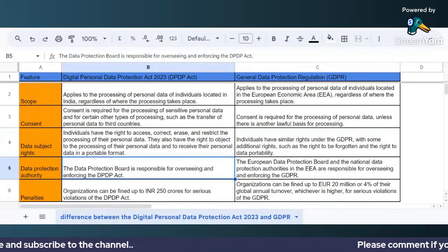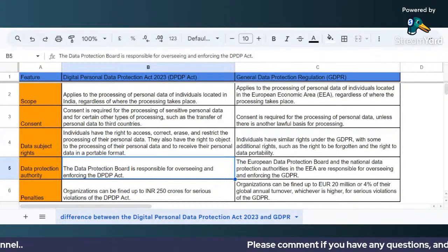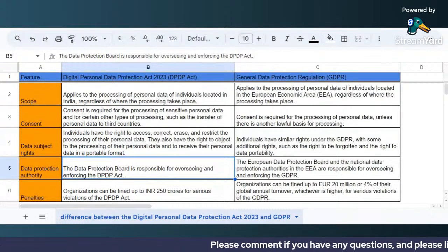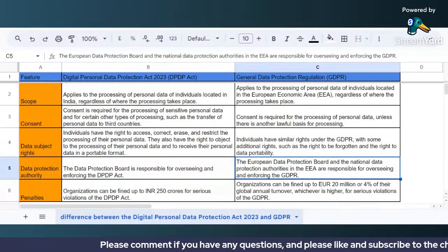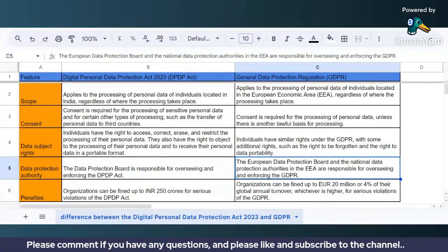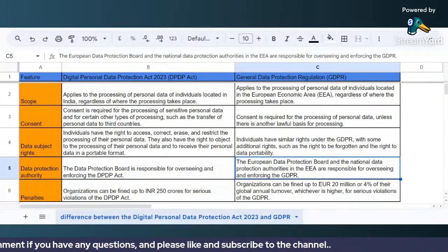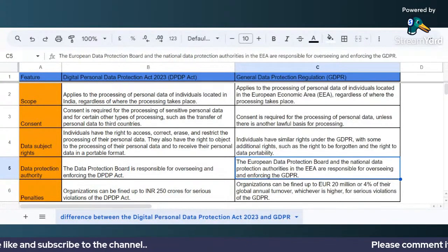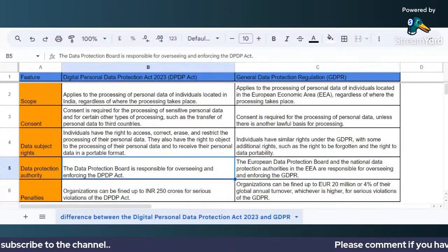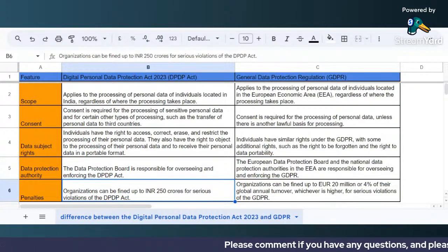The Data Protection Board is responsible for overseeing and enforcing the Digital Personal Data Protection Act 2023. In contrast, under GDPR we have the European Data Protection Board and the national data protection authorities in the European Economic Area, which are responsible for overseeing and enforcing the GDPR.